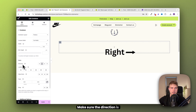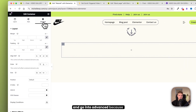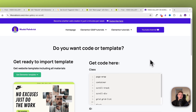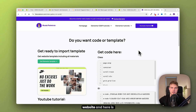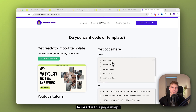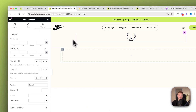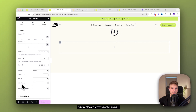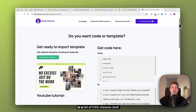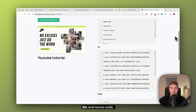Make sure the direction is right and go into advanced because we need to insert our first CSS class. In the link of this video, you will find a website with everything you need for this to work. The first class we need to insert is 'page-wrap'. Copy that and go back and insert it in the classes field. If you navigate back to this link, you can see there are a lot of CSS classes, IDs, and some code.